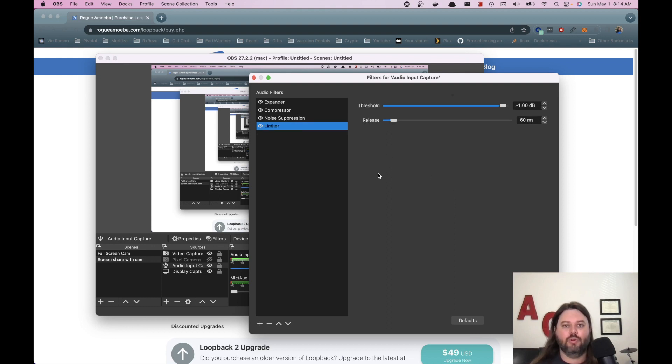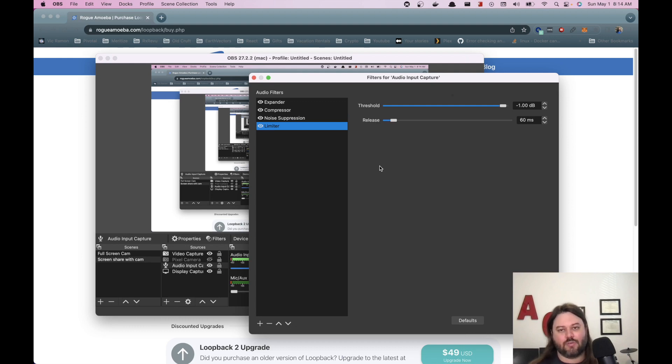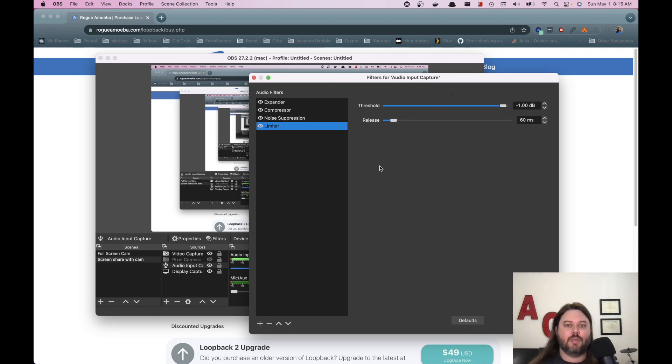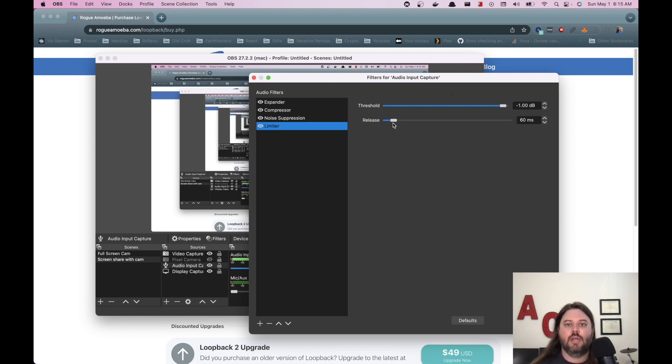The fourth one is your limiter. And this is to prevent any of your audio signals from peaking above zero decibels, which can cause some clipping or distortion. And this one always needs to be your last filter. This one I adjusted to be one decibel and then the release of 60. The 60 might actually just be the default.